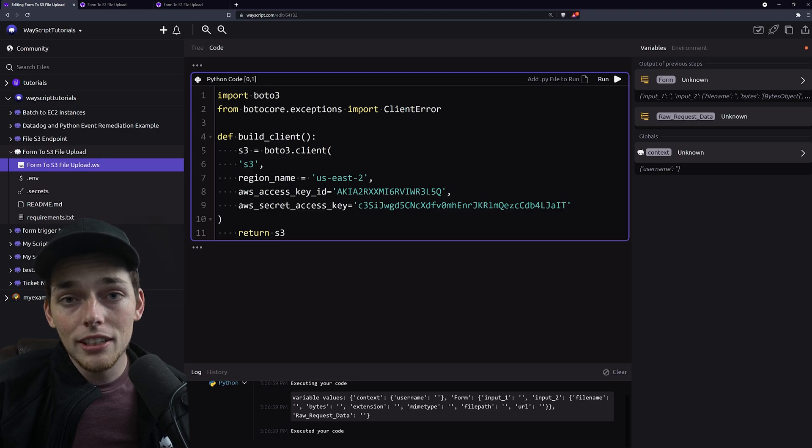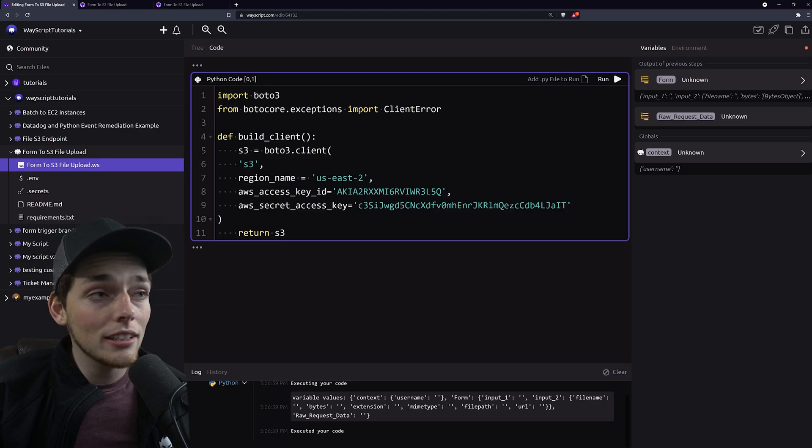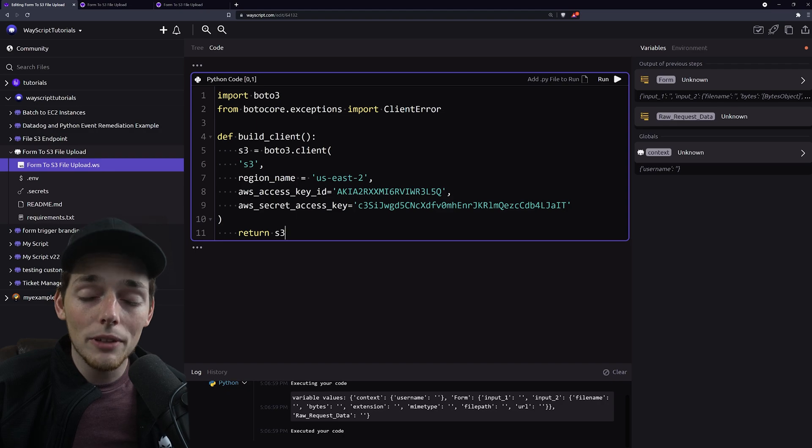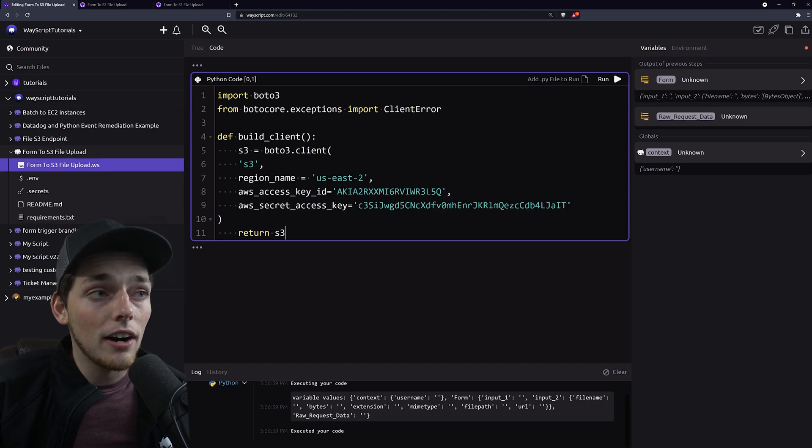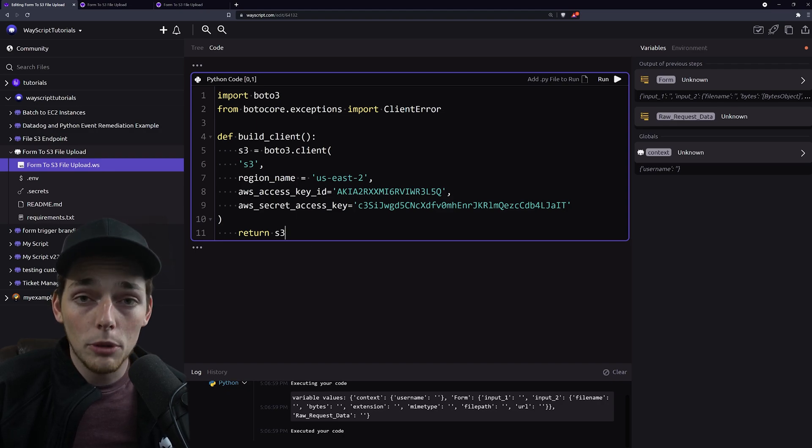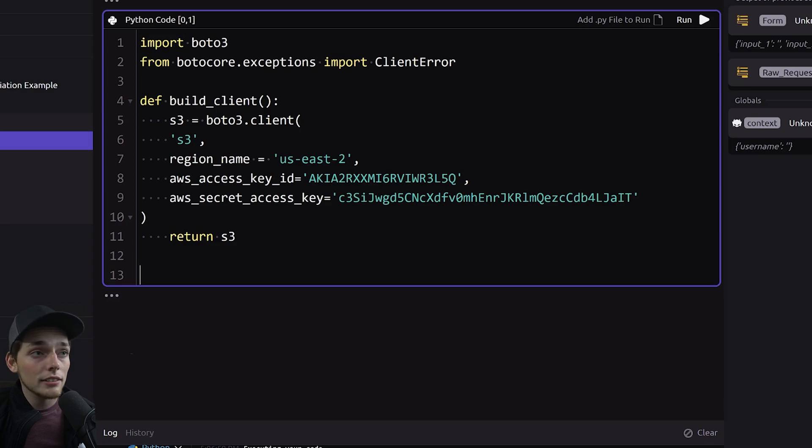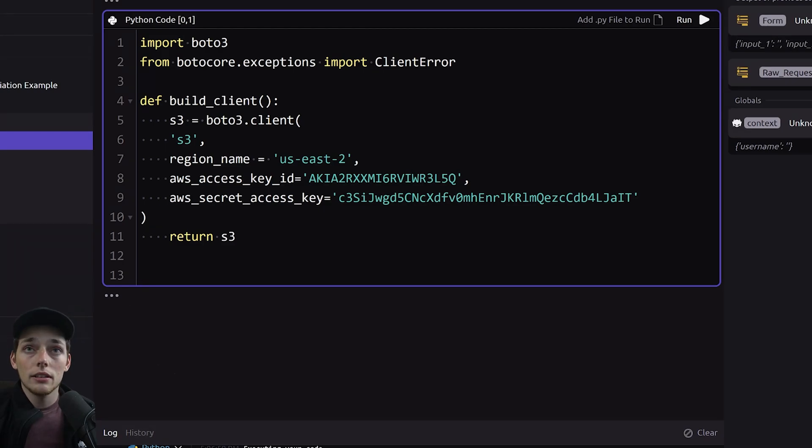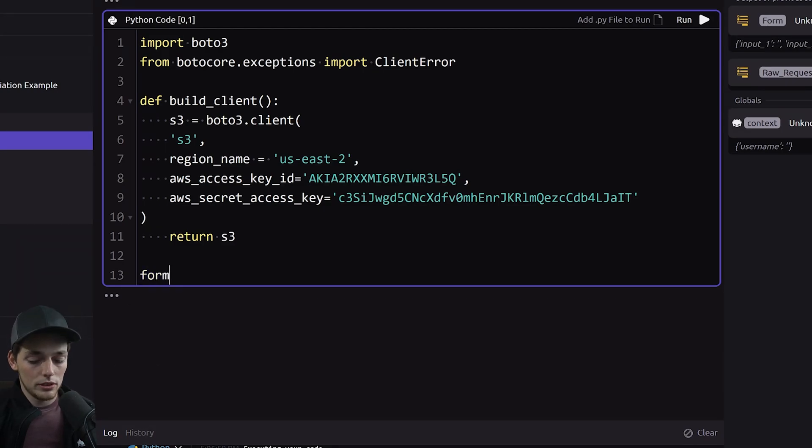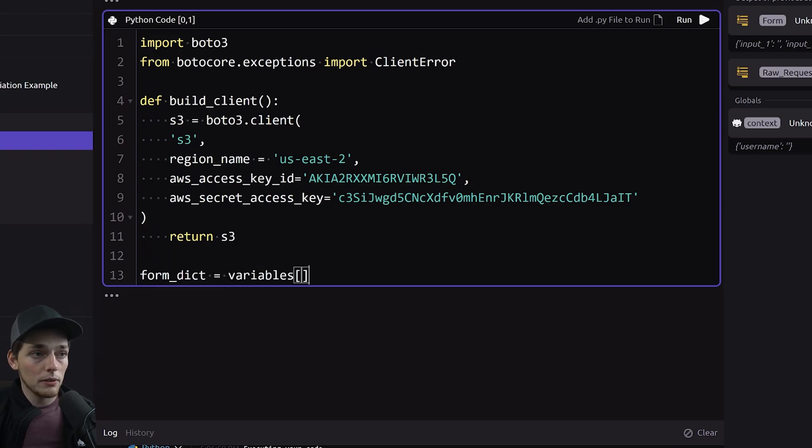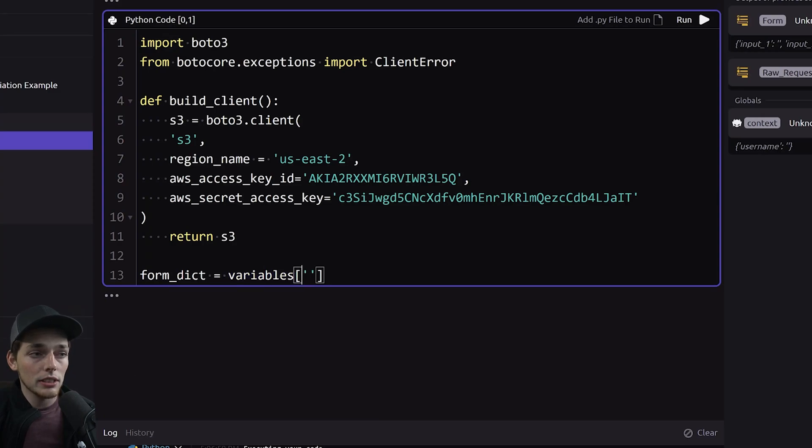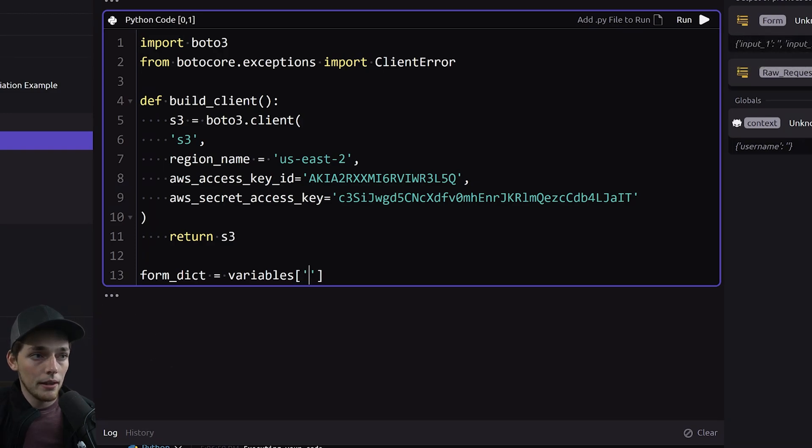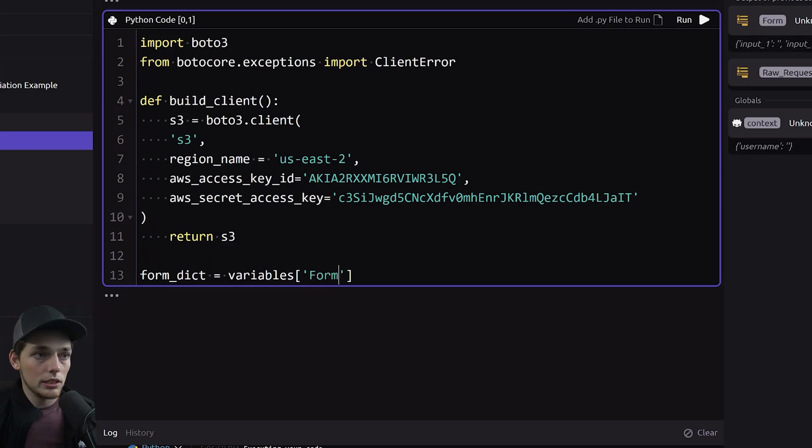But what this function does is we're building an S3 client using Boto3 and with this client what we can do is upload that file that we get from our form trigger. To extract that information from that form variable what we can do is type in a few lines of Python code. So what this will be is we'll say our form dictionary we'll pull it out from the way script variable system and that's how we do it by using this variables dictionary which stores all of these and then we'll get the one we want by matching the name. So the key that we want is form.